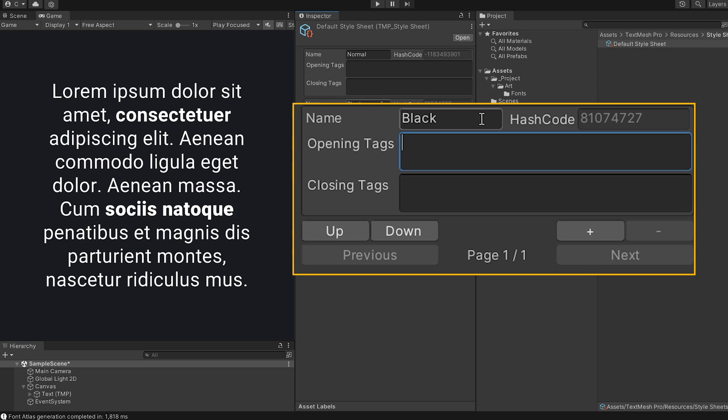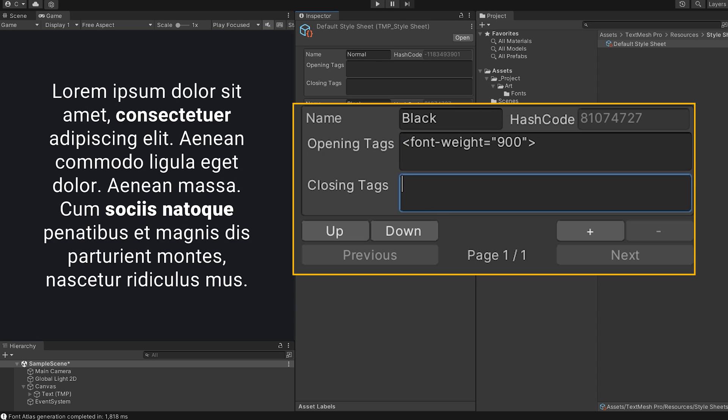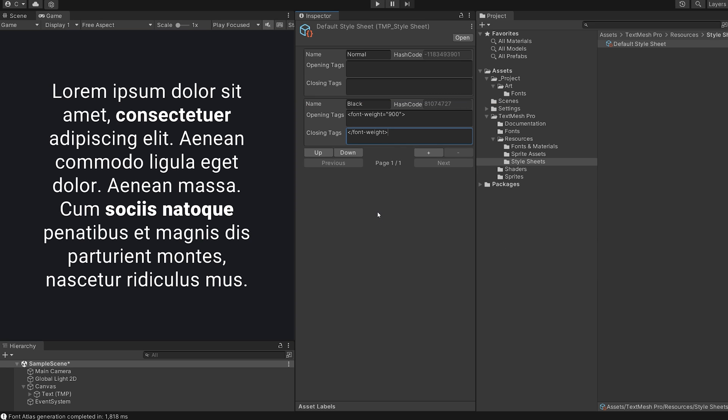Create a new style sheet entry with a useful name. I will use black for this. Pick a name you'll easily understand inside your project. Enter the font weight code into the opening and closing tag fields. For me that's font weight equals 900.